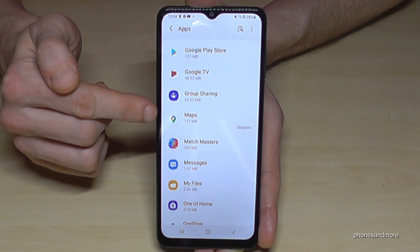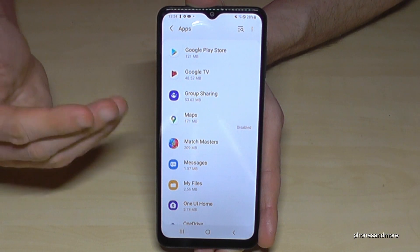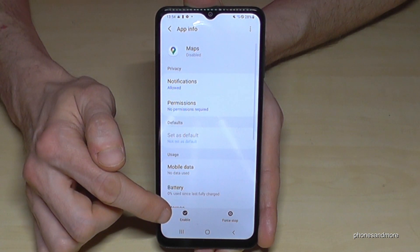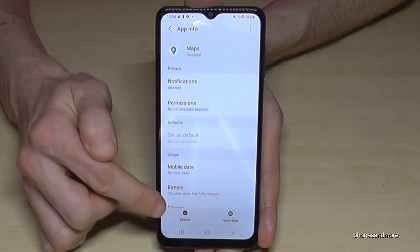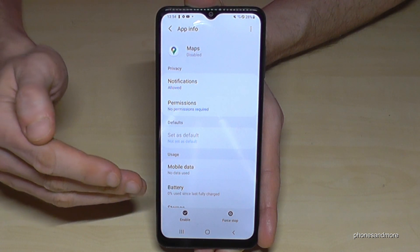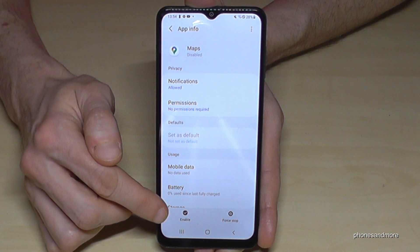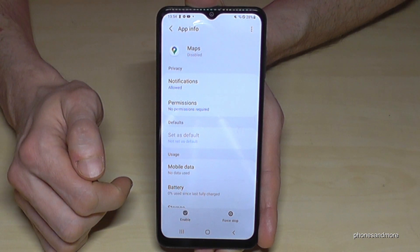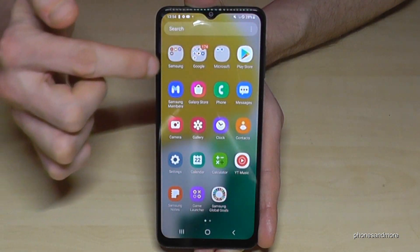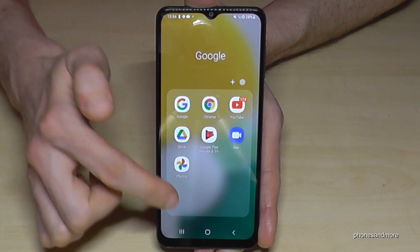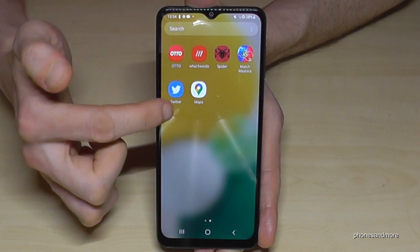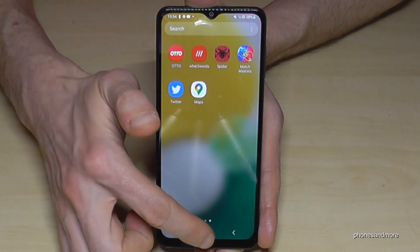So just tap on the app you want to enable again to have it visible again, and go on Enable. Sometimes it is written Turn On, depending on the region you're using your phone — so Enable or Turn On. And then Maps is now part of our apps again, so we can use it again.